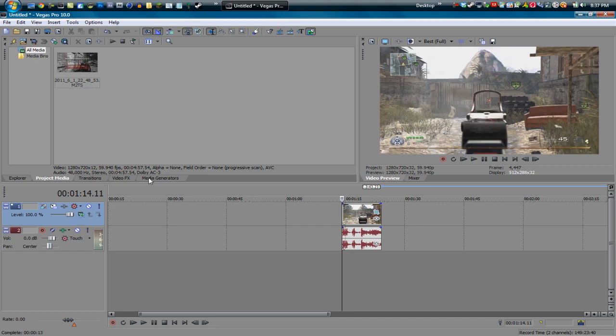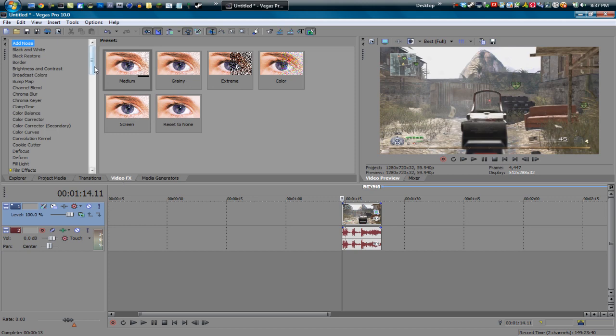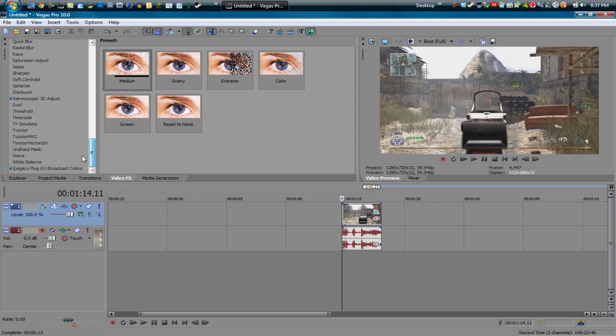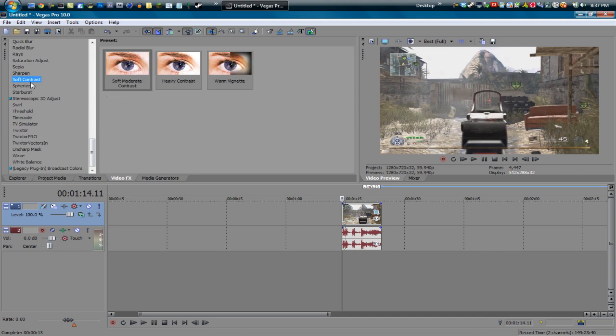So basically all we're going to do is just add one effect, and a lot of you probably have already seen this before. Just go to your video effects, scroll down till you see soft contrast. Now basically the one that you want to pick is Warm Vignette.